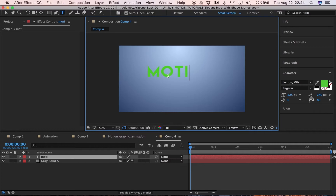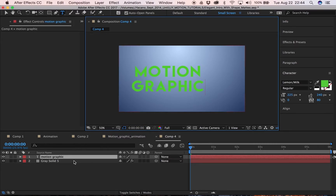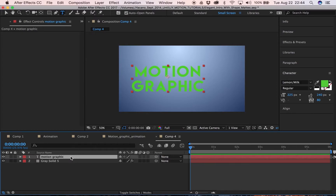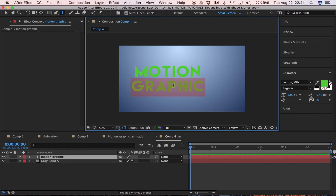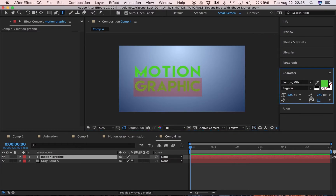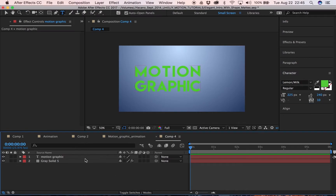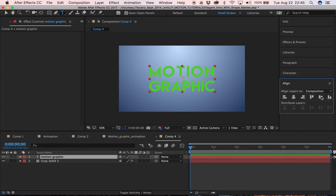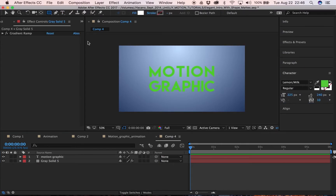Now we're going to create our text. The color doesn't really matter because we're going to animate it in through another shape and change the color later, so for now we'll just leave it at this neon green. We want 'Graphic' to match up with 'Motion,' so we'll set the size to maybe 10 — looks about right. Then go into the line tool and set that right in the middle.